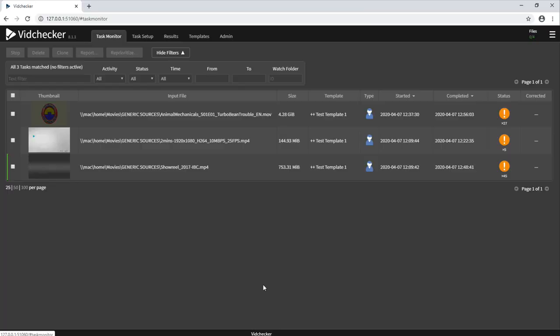VidChecker is a Windows based file auto QC system. In simple terms, it takes a file, inspects it according to a setup parameter and then produces a report.